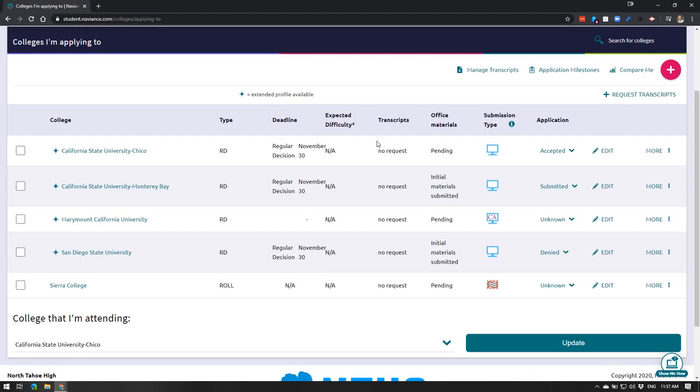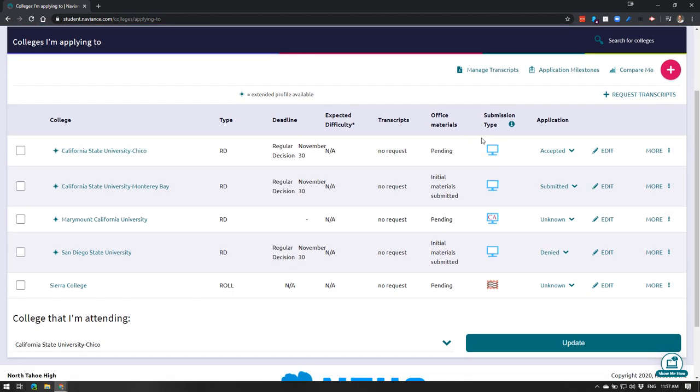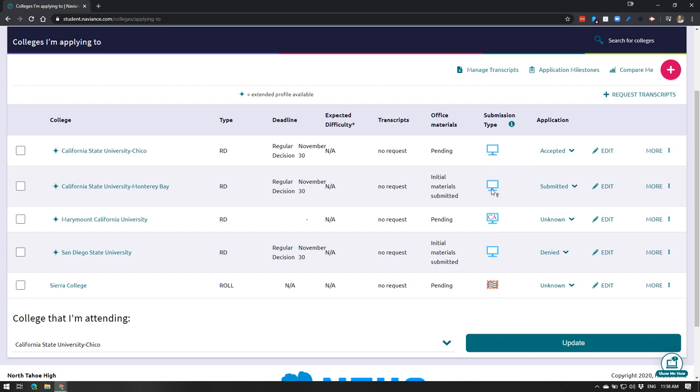The last area that I will just mention, we will actually manage the transcripts later, but you can click on this to do that and we will order your final transcripts. But if you are ever curious about how do I need to send transcripts, this little icon here will tell you that. So all of these different schools will accept a digital transcript or a common app transcript, which is this one.